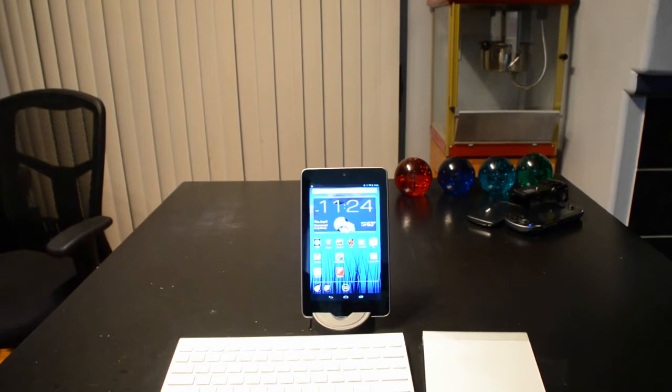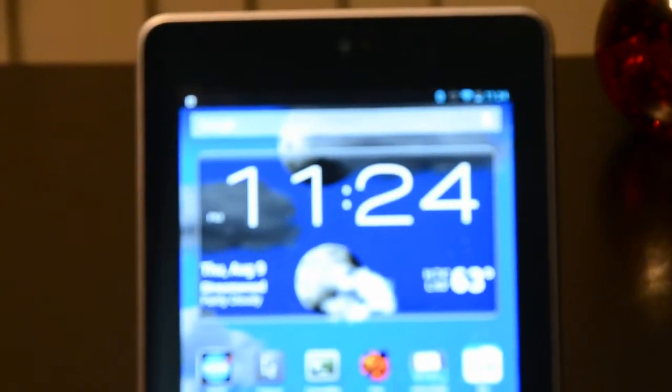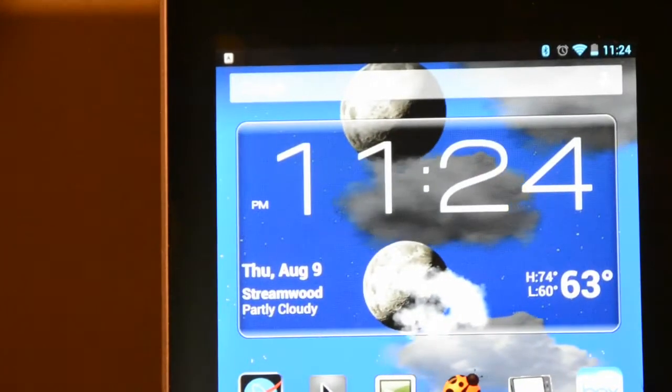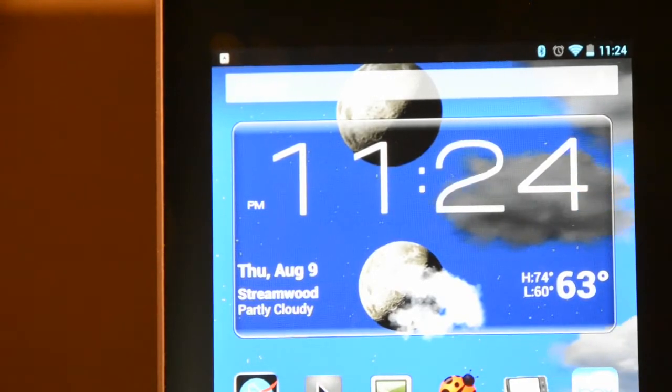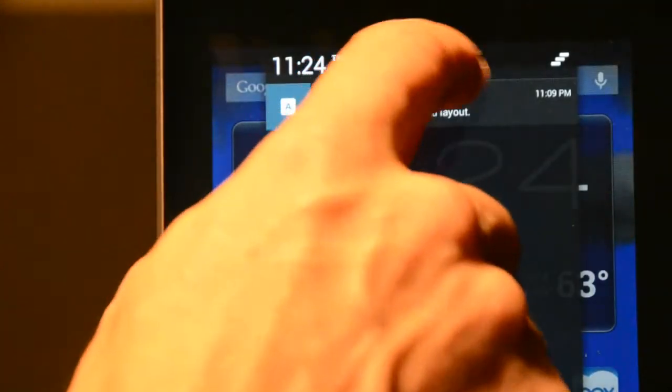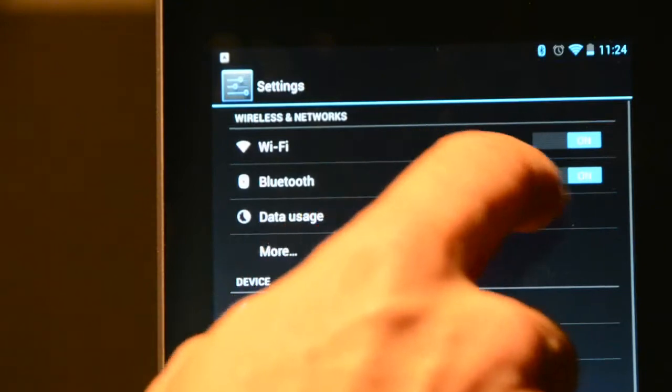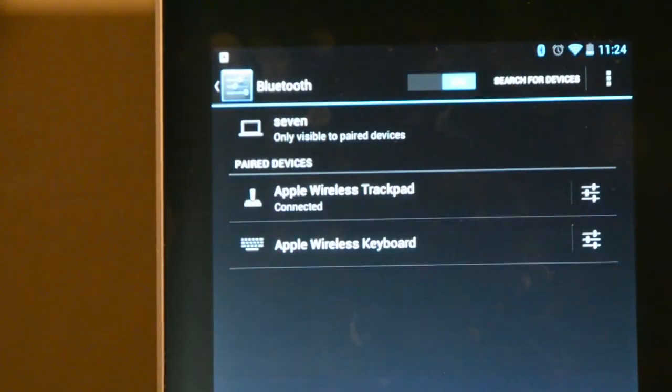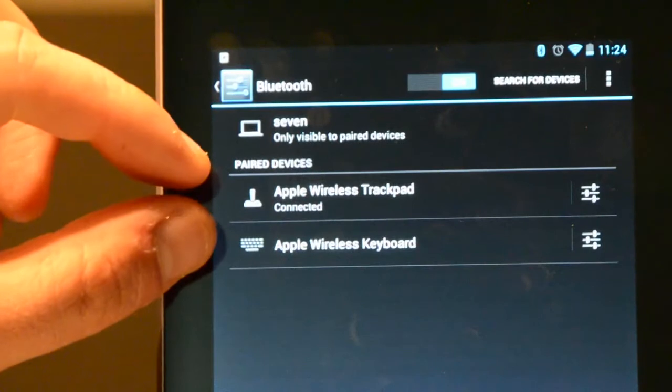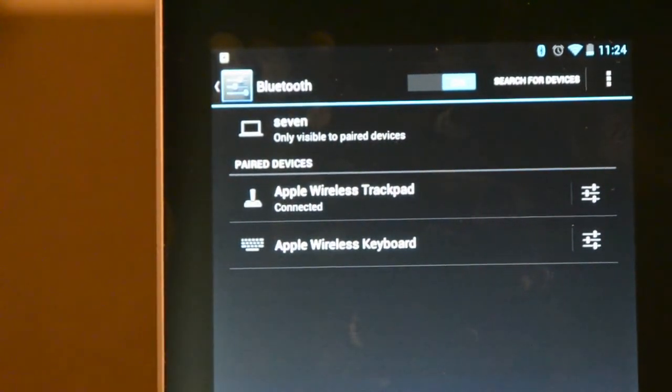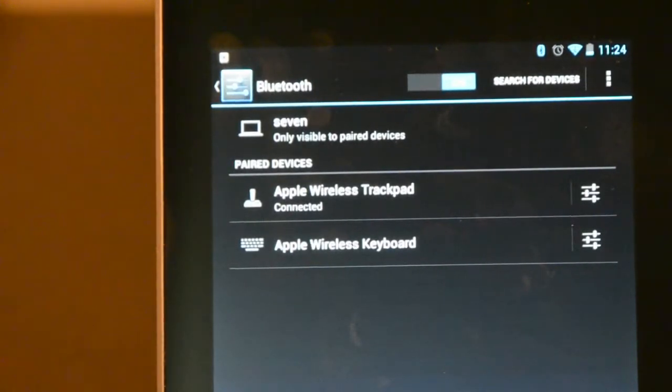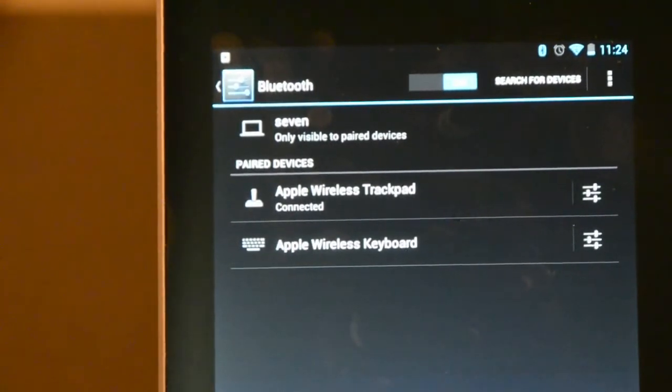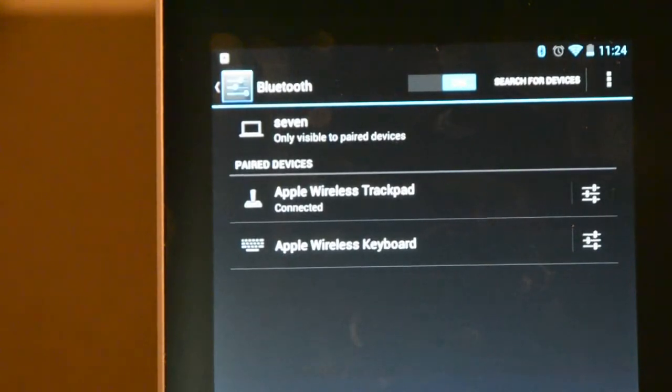Once the thing is in Bluetooth discovery mode, then everything is up to the Nexus 7. On the Nexus 7, we would just simply come into our settings and we would look at the Bluetooth and we would search for devices. At that time, it would discover these two devices and you would click on them to complete the pairing. There's just some simple directions telling you how to put in the pin numbers to finish off your pairing and bingo, you can start to use them.